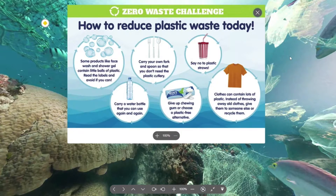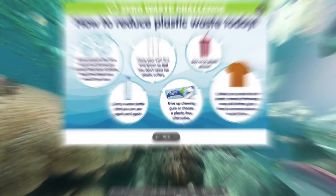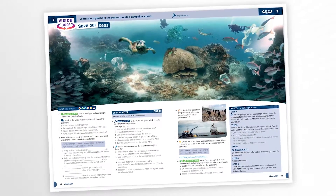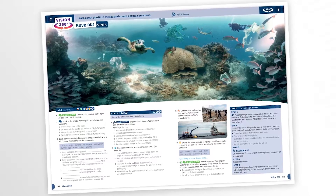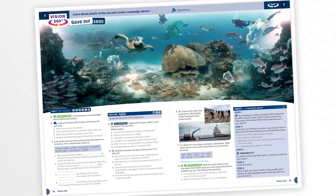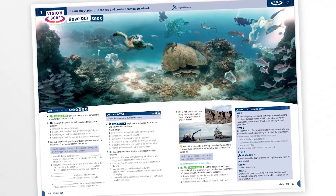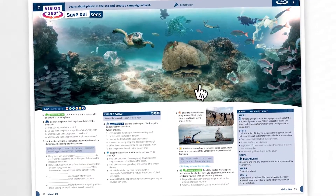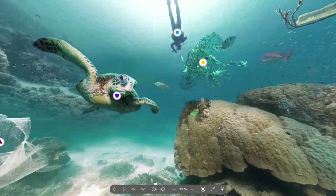The media embedded in the hotspots is linked to the student book 360 lesson and challenges learners to solve problems, make decisions, communicate, and collaborate.